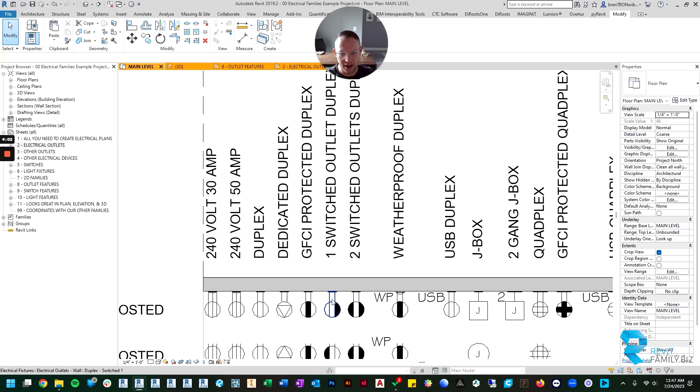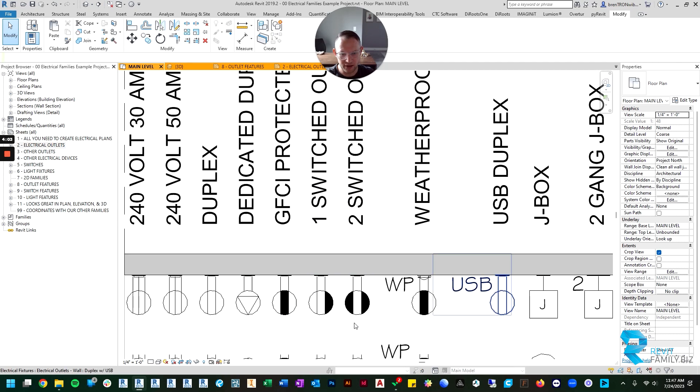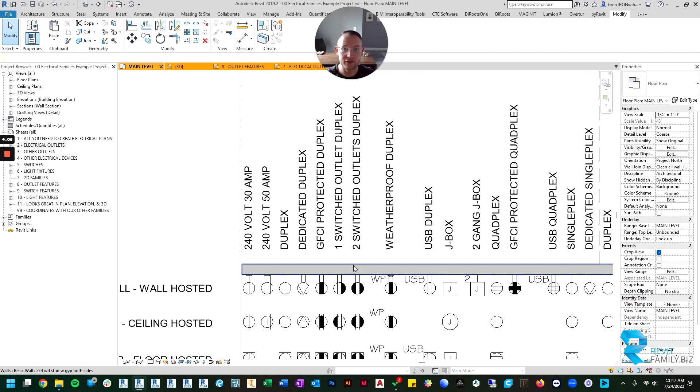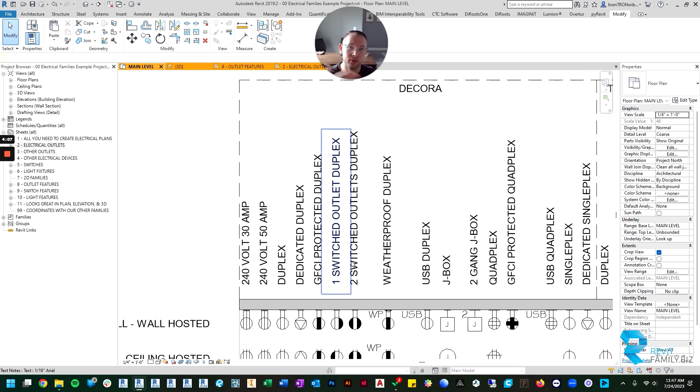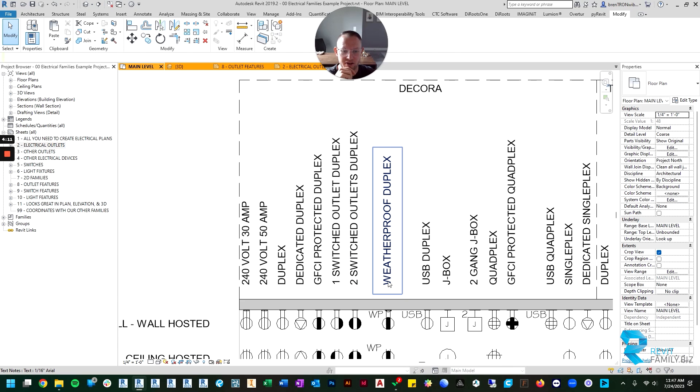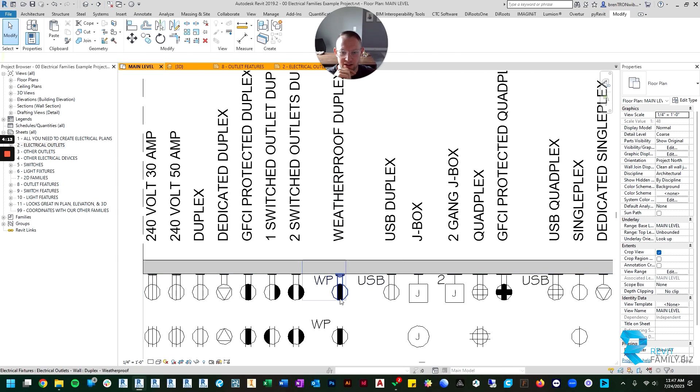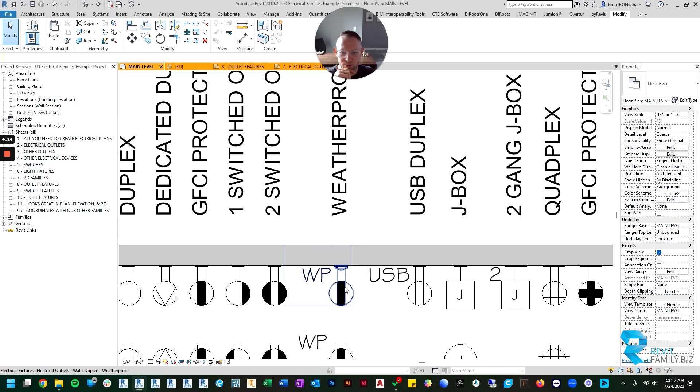Then you have a switched outlet, so there's a single switch or a double switched outlet for if you want to tie the outlets to a switch rather than have constant power. You'll see here's your weatherproof outlet that's automatically GFCI protected.